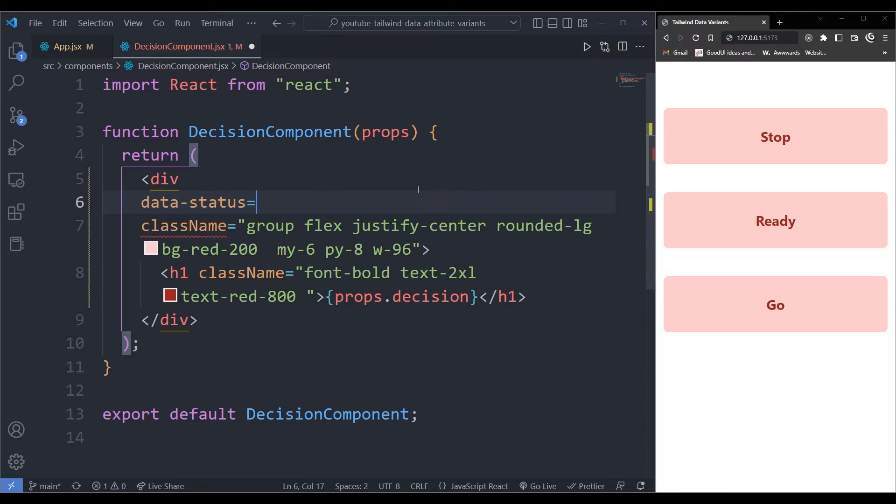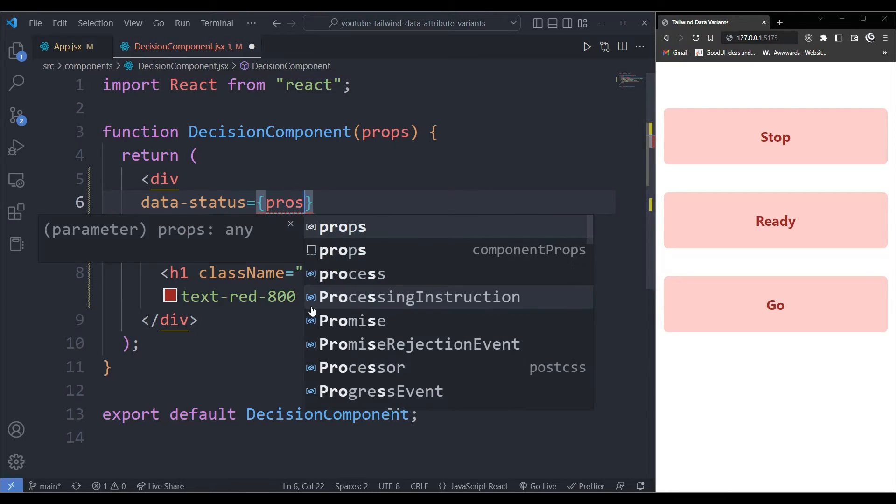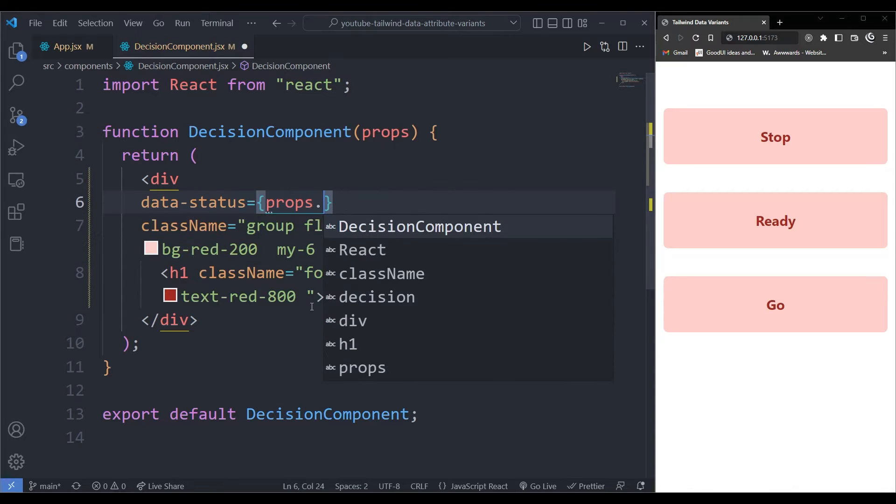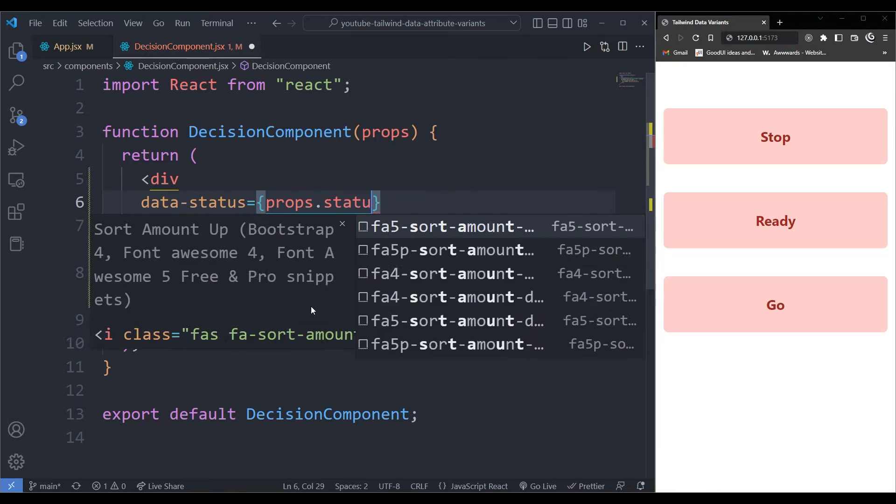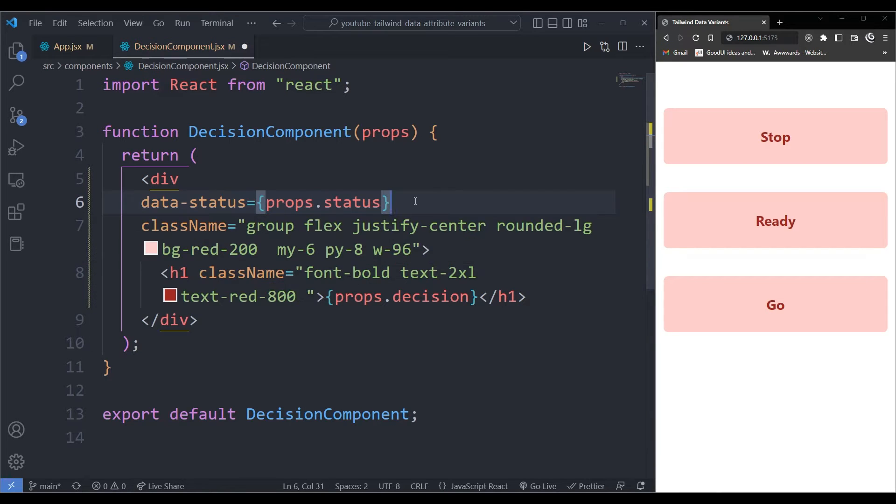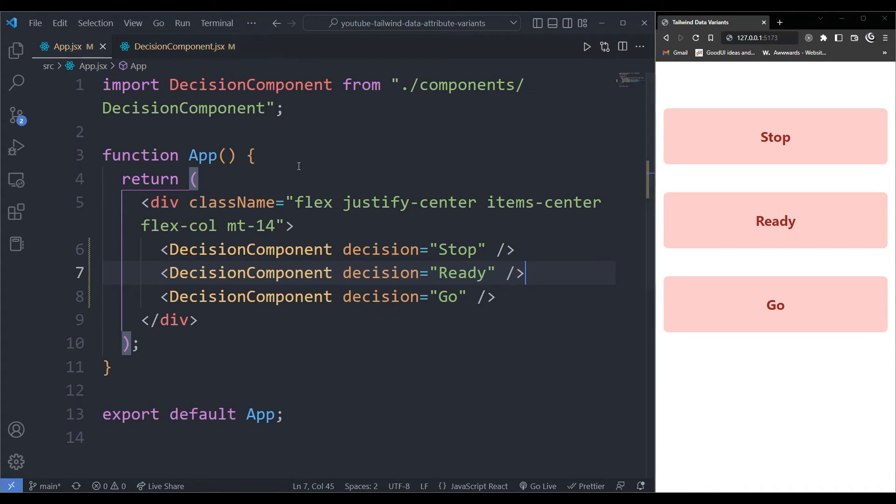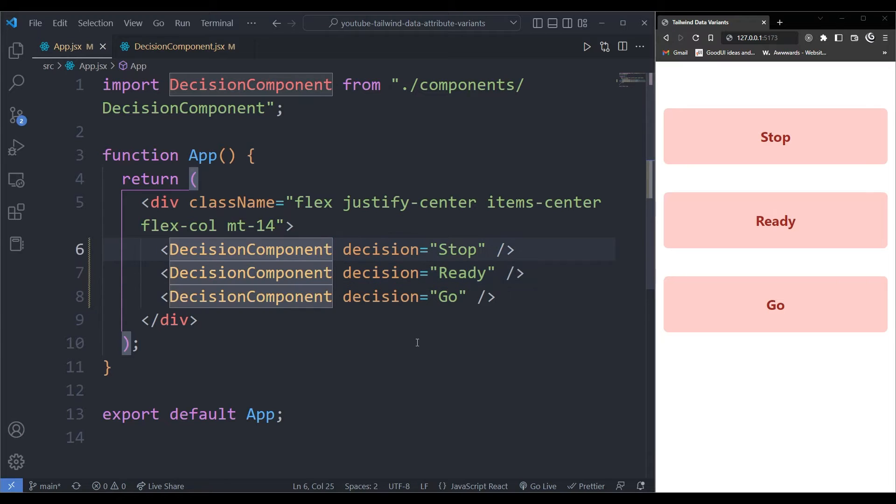So in the first case, it can be red or orange or green. So this data, I'm going to take it from the props and I'll bring it from props.status. Now, when I come back to my app.js where I'm calling this component,